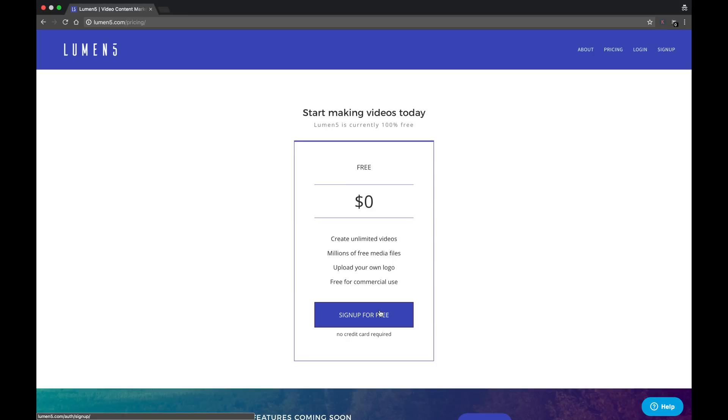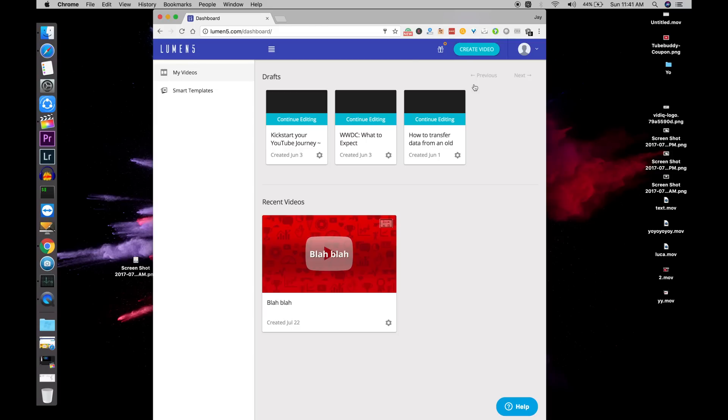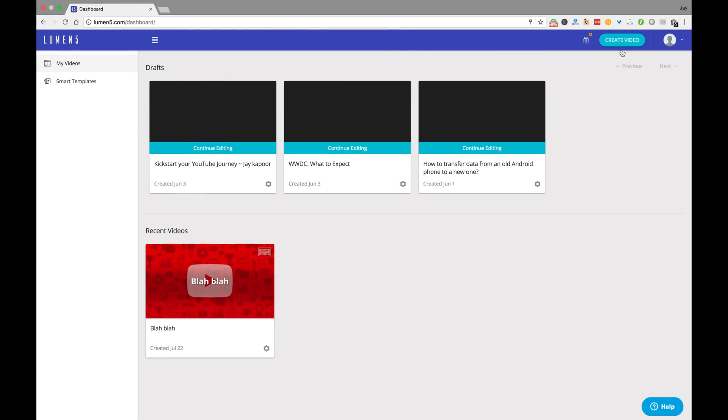Now that that's out of the way, log in and go to the Lumen5 homepage. Click on this big blue button that says visit dashboard.